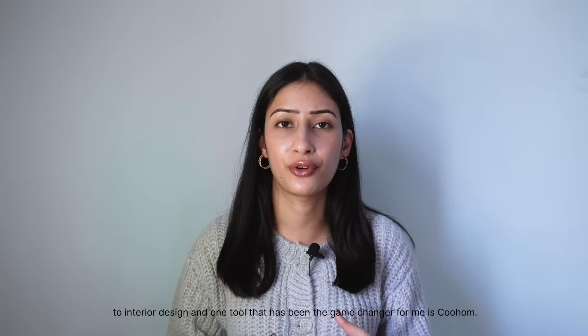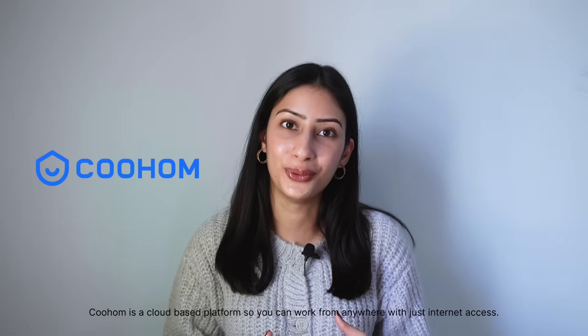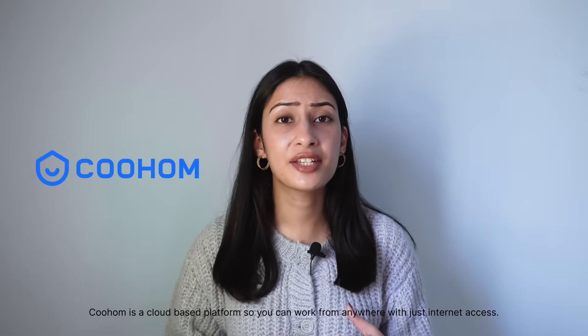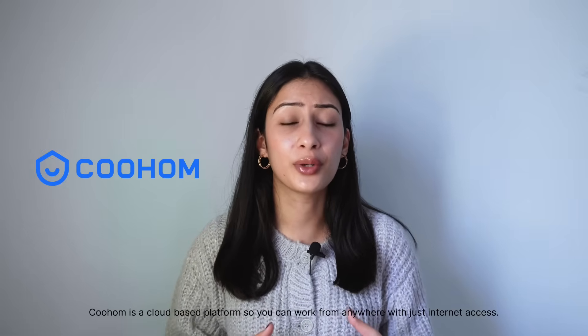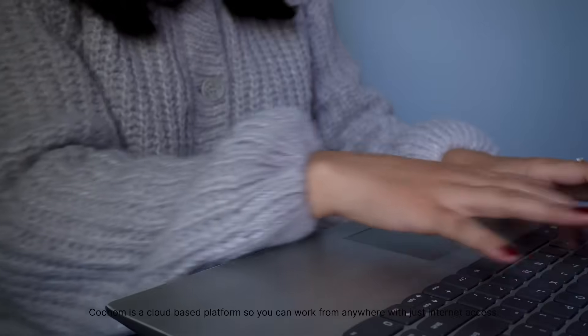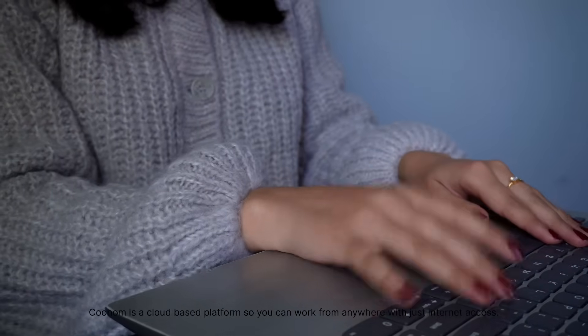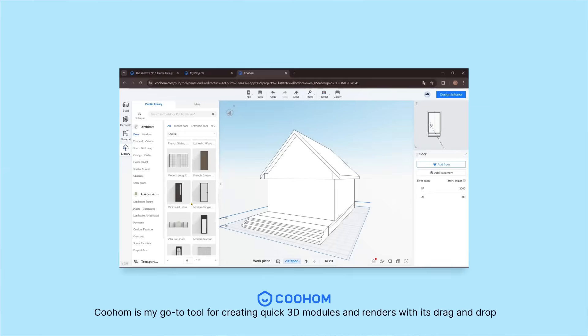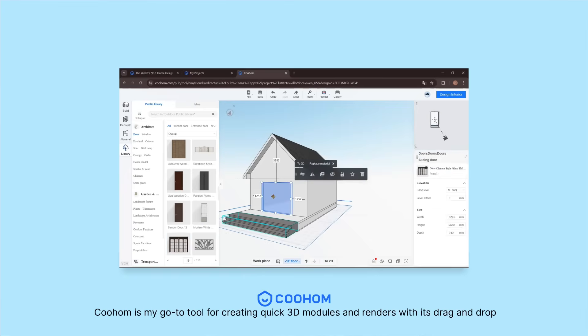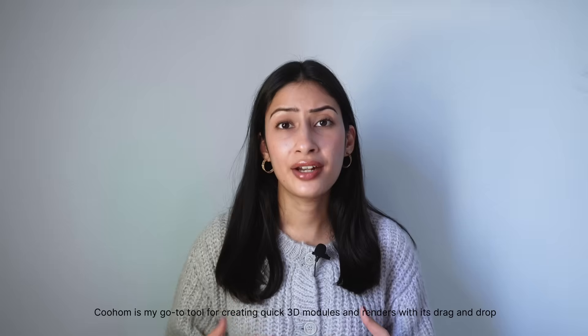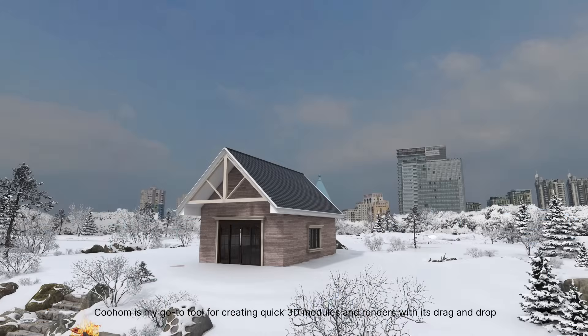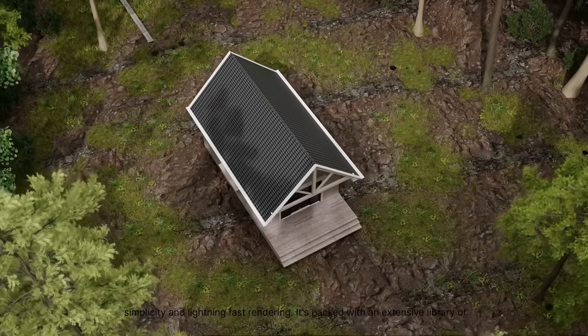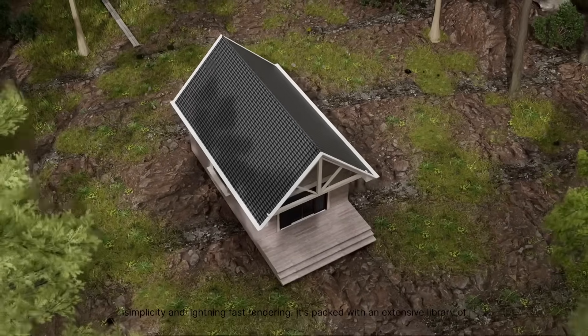Kohom is a cloud-based platform, so you can work from anywhere with just internet access. Kohom is my go-to tool for creating quick 3D models and renders with its drag-and-drop simplicity and lightning-fast rendering.